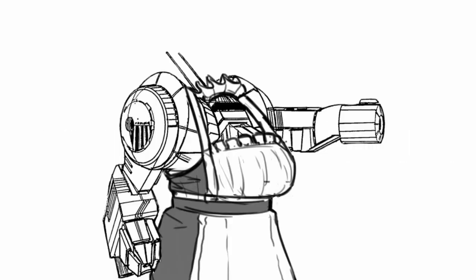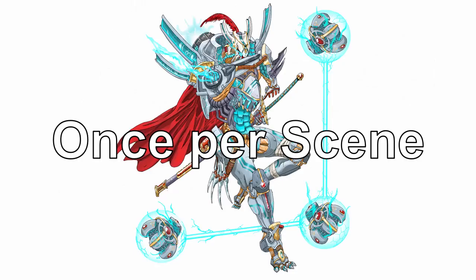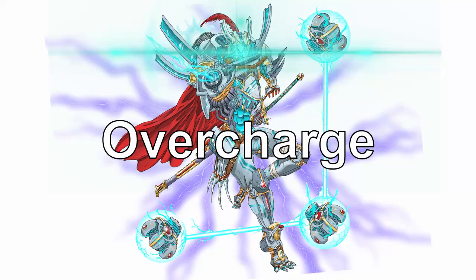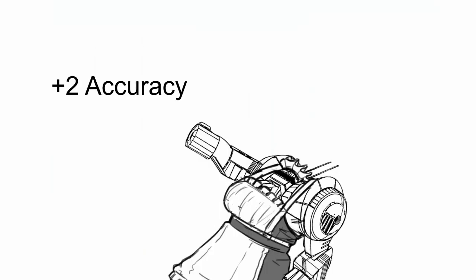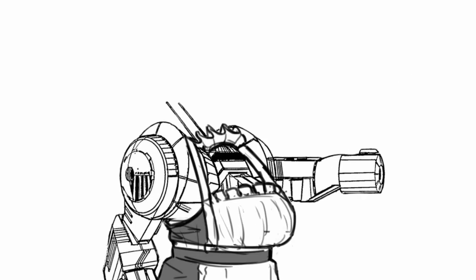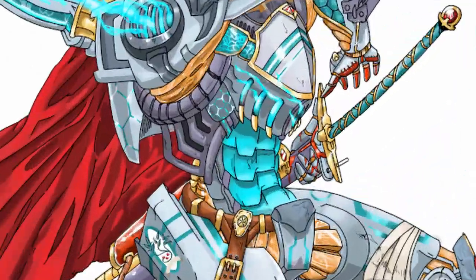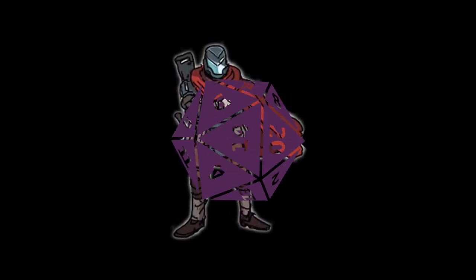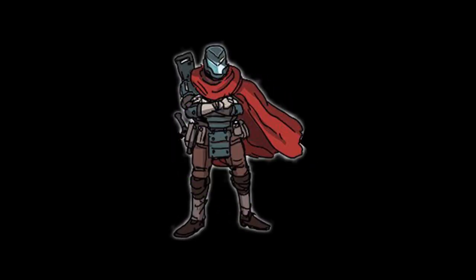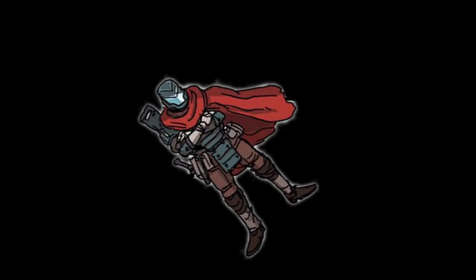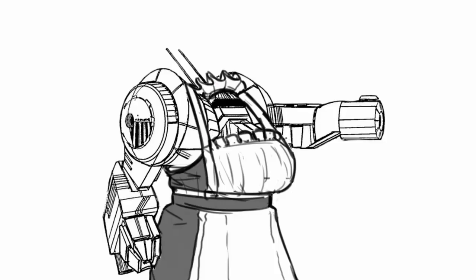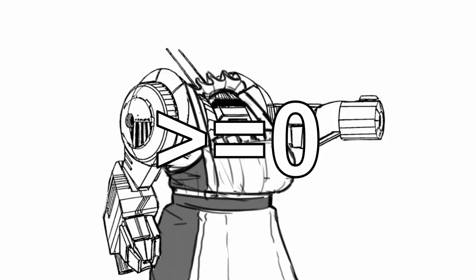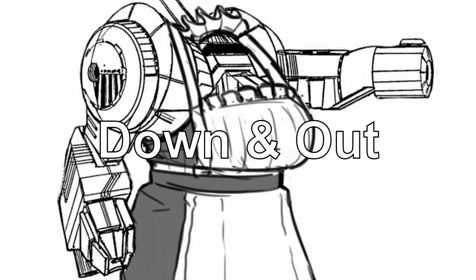Hypertuned interface is rather different than the rest of the core bonuses as it provides a major bonus in exchange for a chance to grievously harm the pilot. Once per scene when you overcharge to take an additional quick action, you may add plus 2 accuracy to the roll, or plus 4 bonus damage in the case of an attack. However, whether the action succeeds or fails, roll a d20. If you get 1 or 2, you take 5 AP pilot damage and become impaired until the end of your next turn. If this reduces you to 0 or less health, you are down and out.